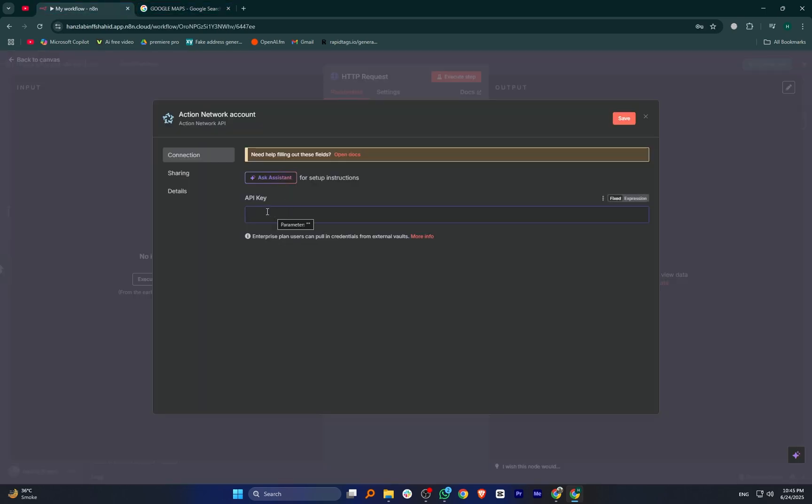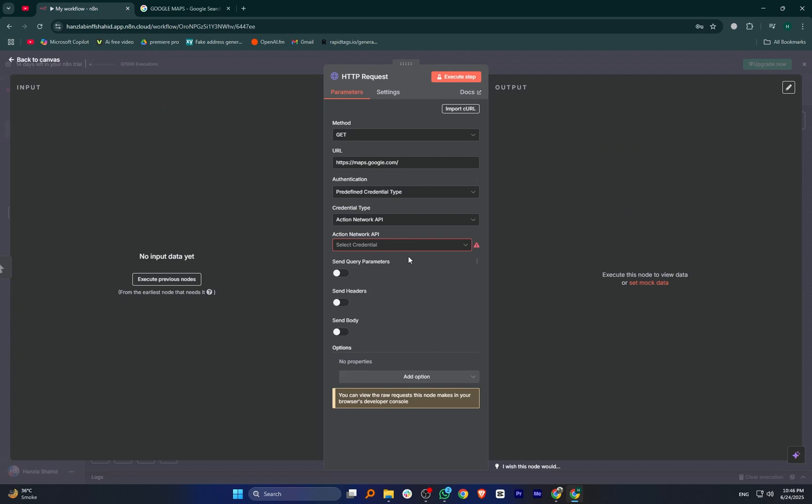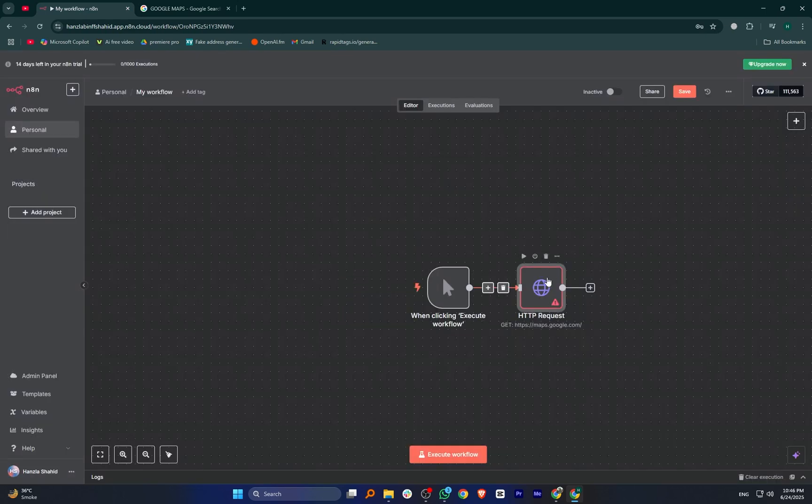Once you've entered the key, click on save. Now go back to the workflow and everything should be set.